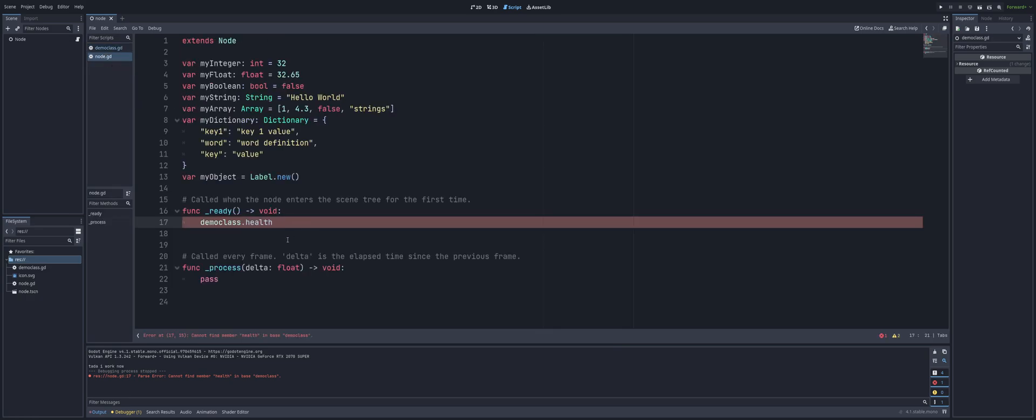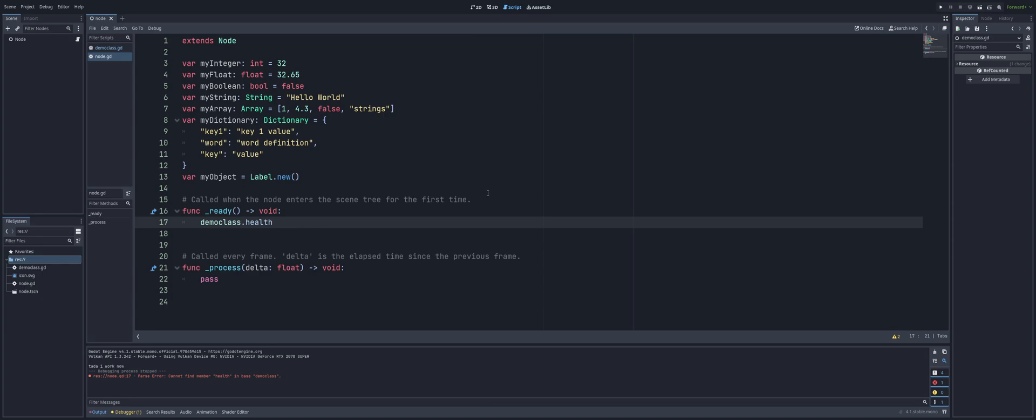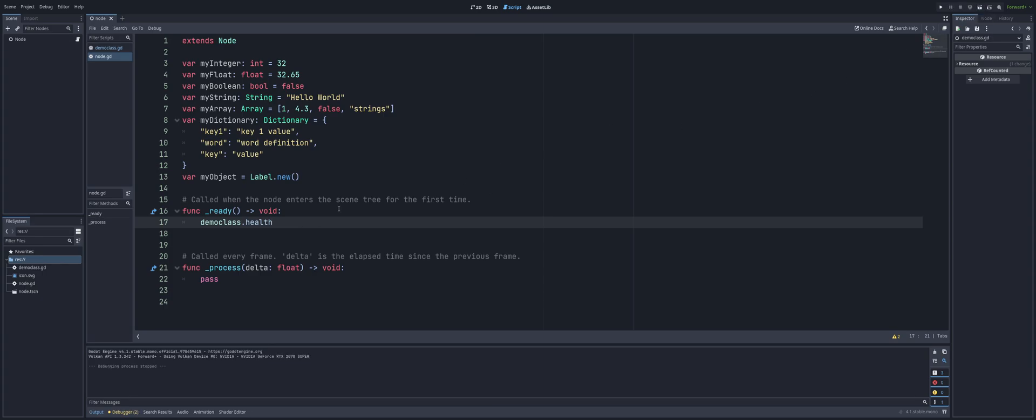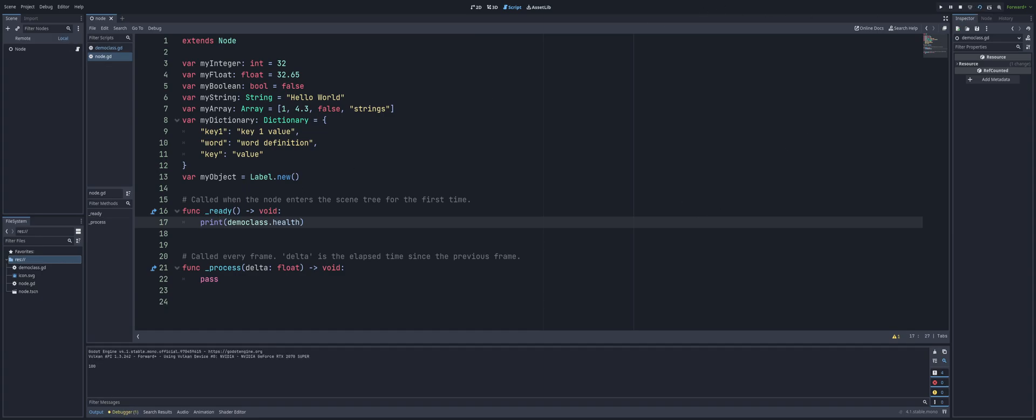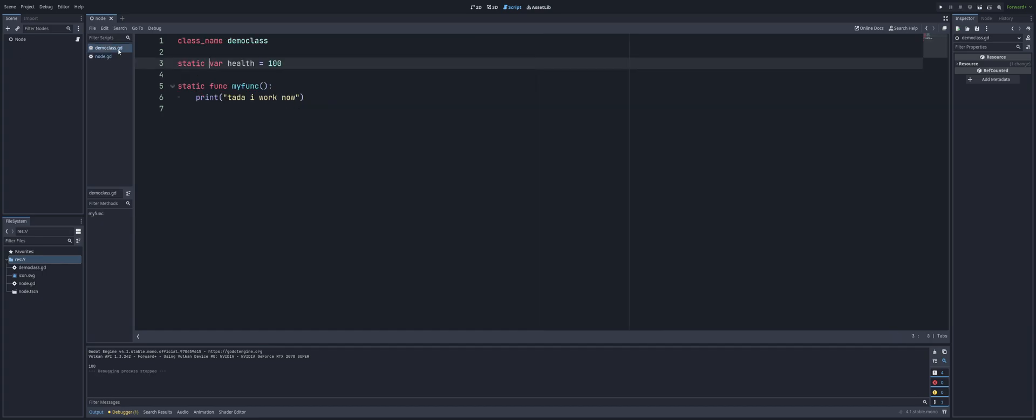Come back. Now we're able to access that health variable here, and if we run the sheet, we won't have any errors. No errors, everything runs fine, and if we want we can go ahead and print that out. And it's going to show up there, 100 in our output.